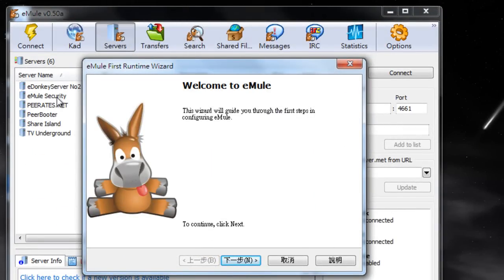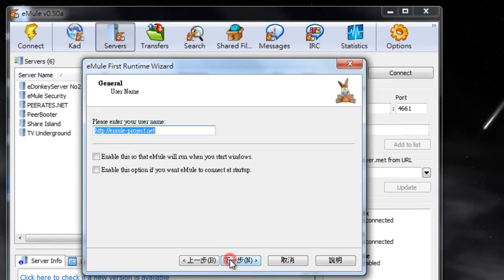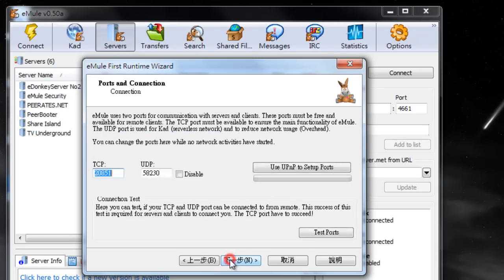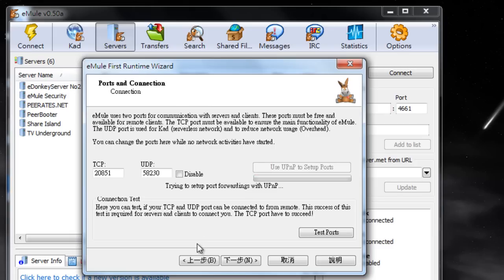We're going to go through this wizard and this wizard is going to try to make it so that we get the best connection possible. We'll use UPnP. It's going to look for the best TCP and UDP number so that other people can connect to my computer quickly and I can connect to their computer quickly.